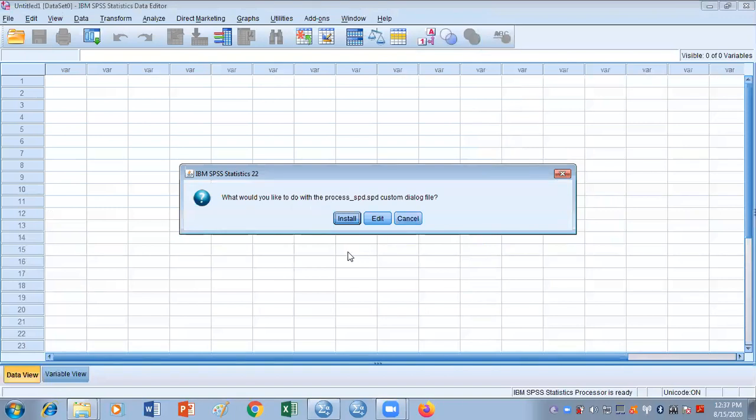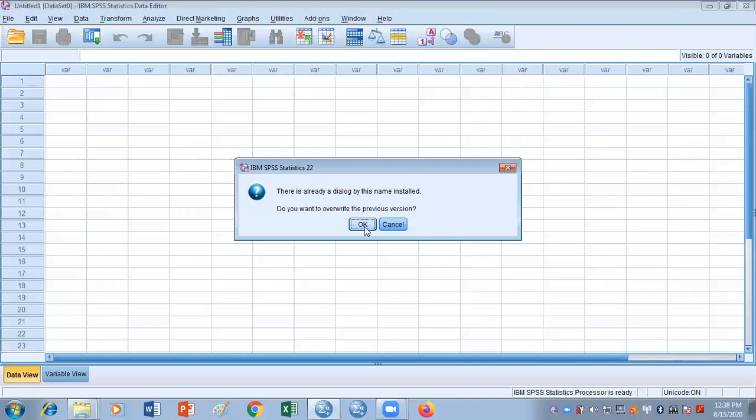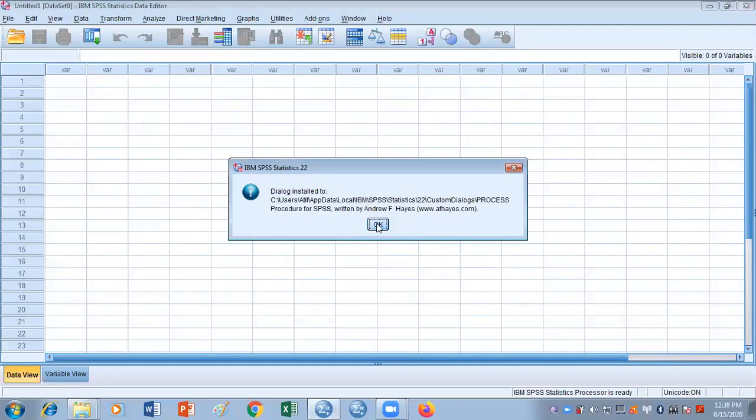This is how it is going to give you this window asking would you like to install this process.SPD. You just need to click install. Because I've already installed it, it's saying that it is already installed, otherwise it will tell you that you have installed it. But a few people were having a problem installing the macro this way.